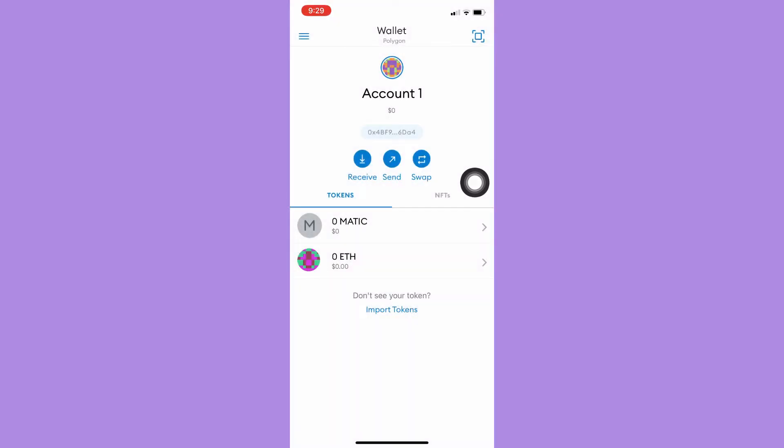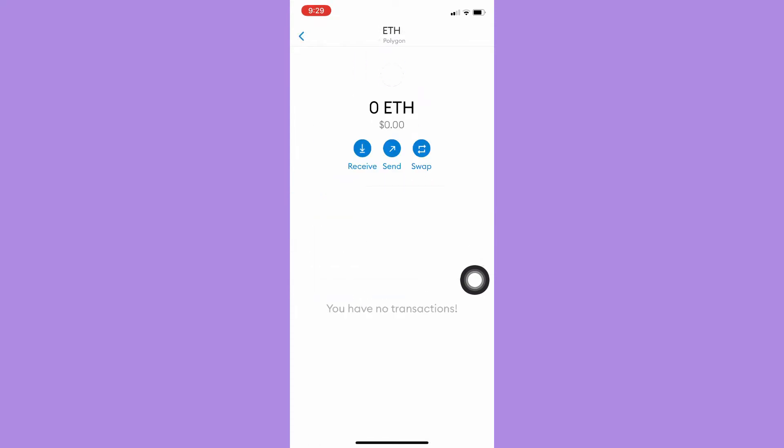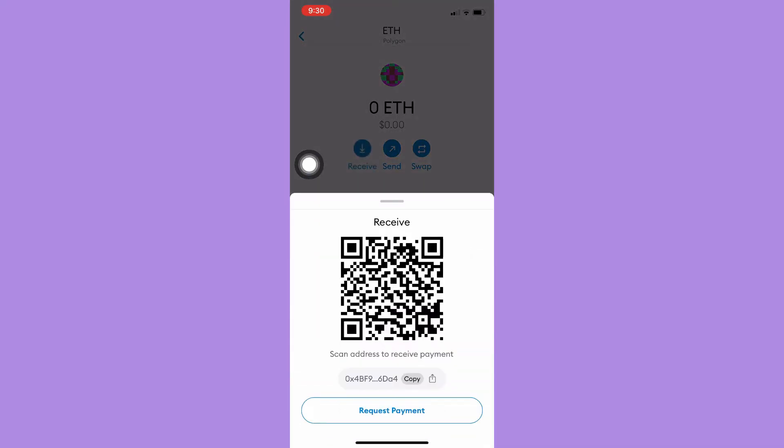If you want to be specific, you may also choose the token that you want, for example ETH, and then click on receive and follow the same steps I have mentioned.